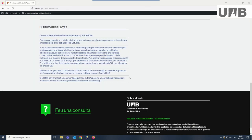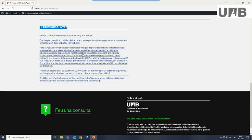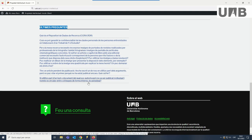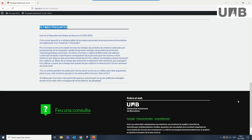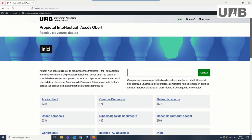New FAQs are added continuously to the website by the university services that support it, and are also responsible for updating the content periodically with the advice of the legal office. This website is a resource that will help you respect the rights of others and protect your own. Content is accessible at all times — take advantage of it.